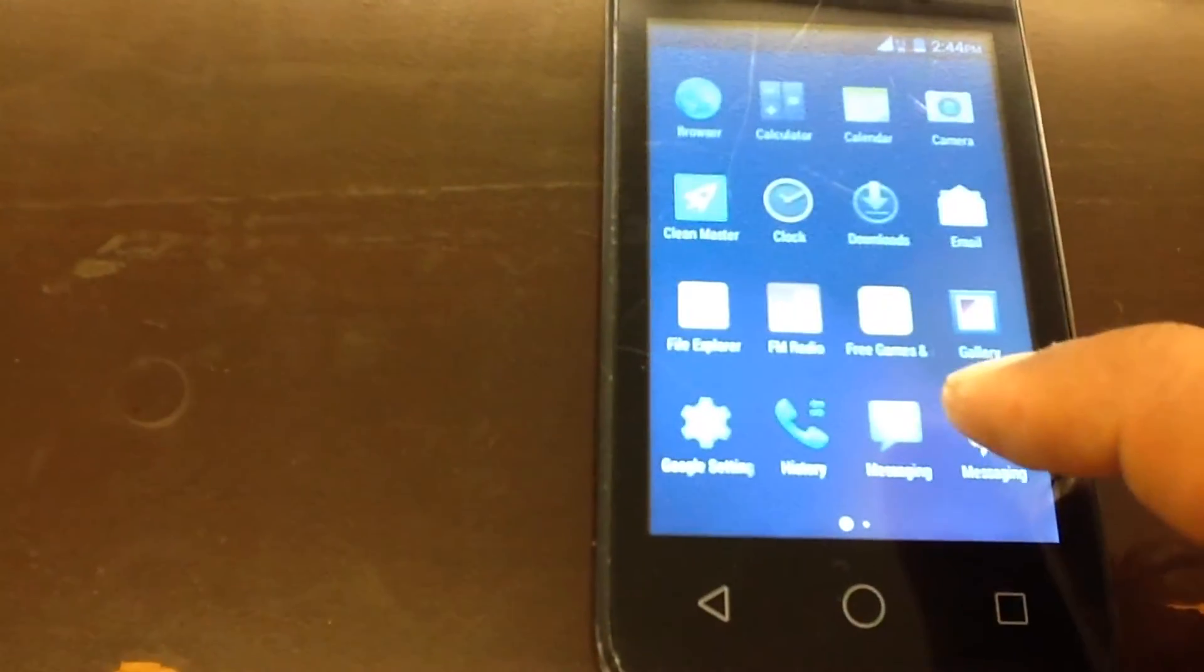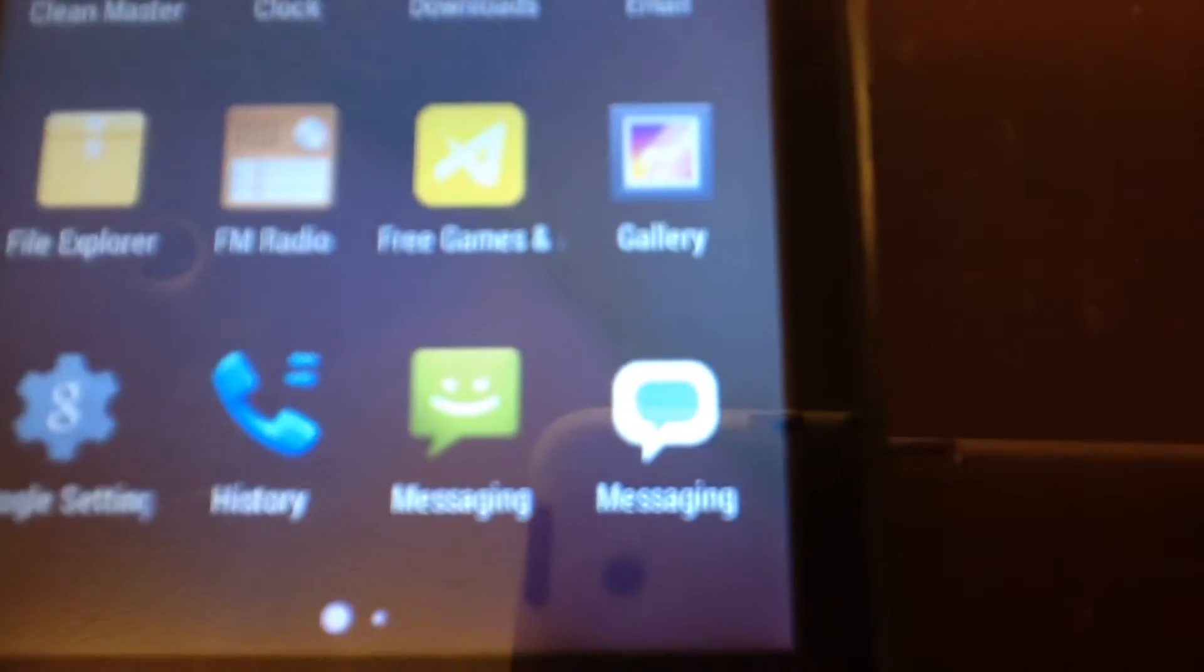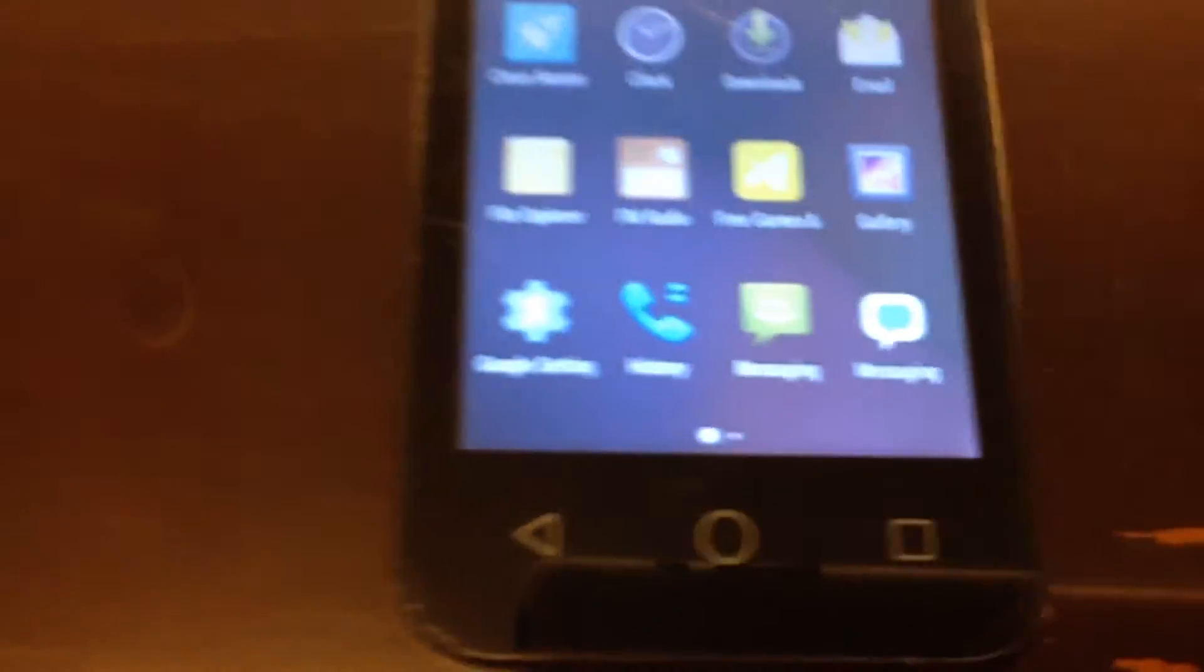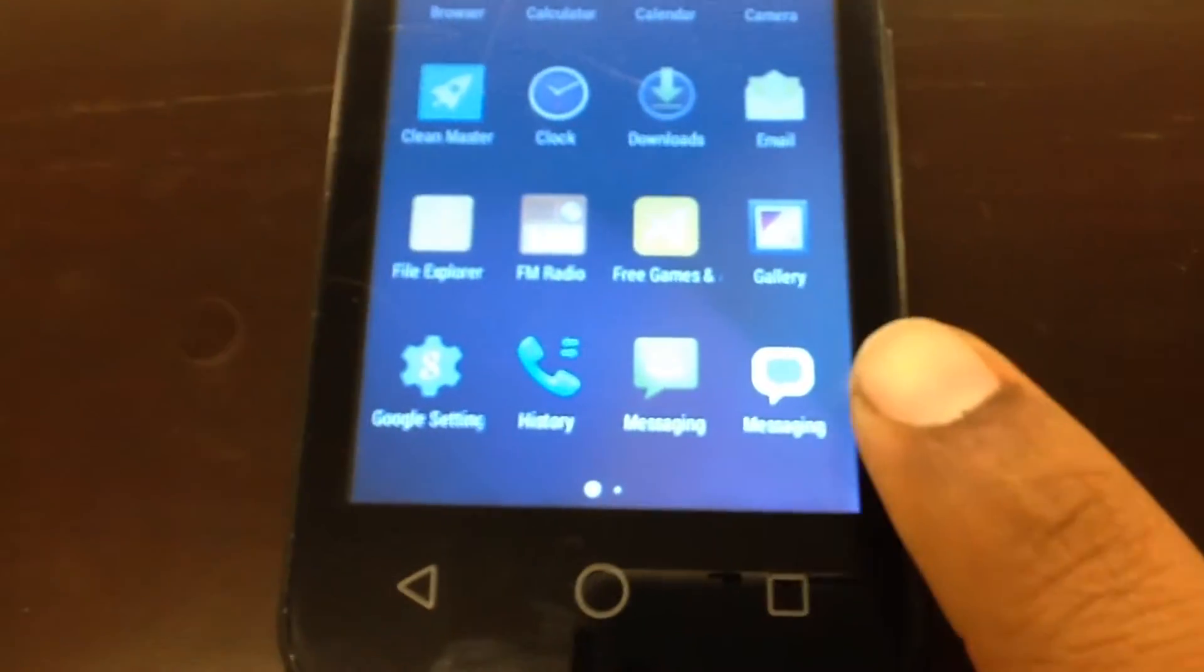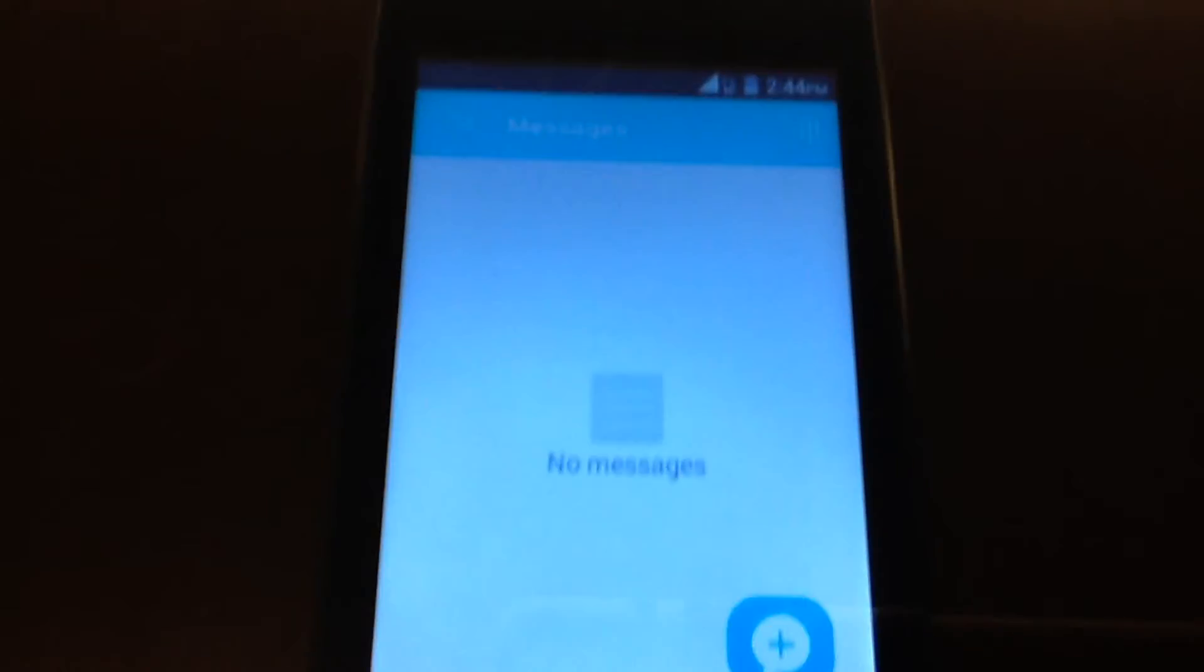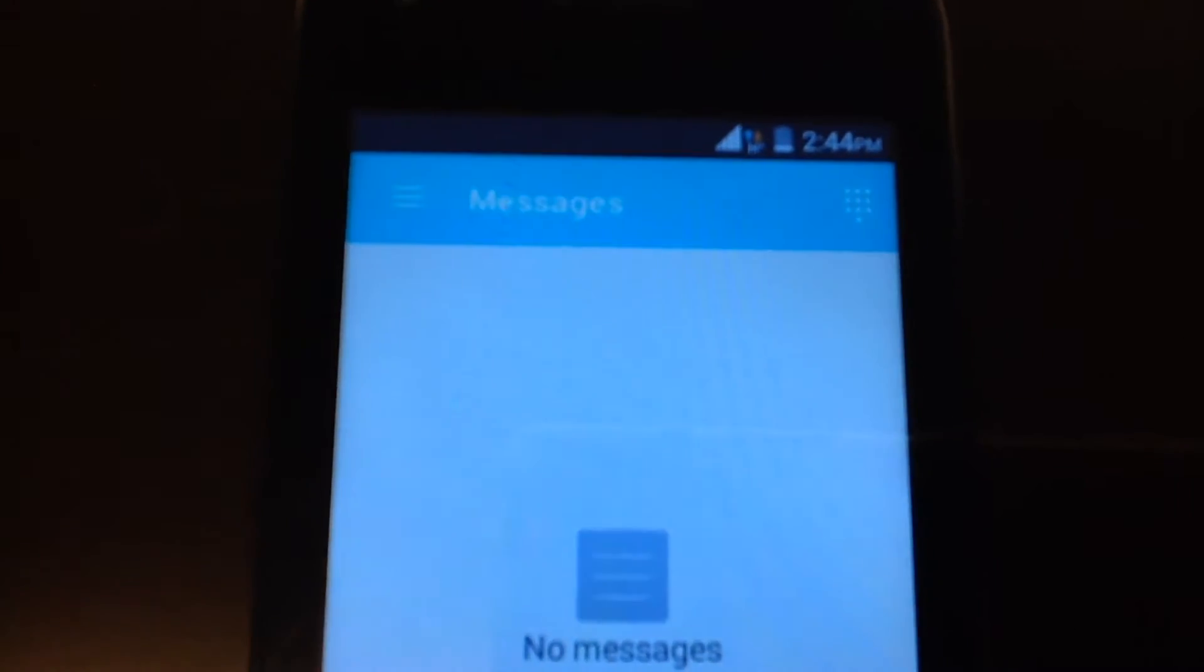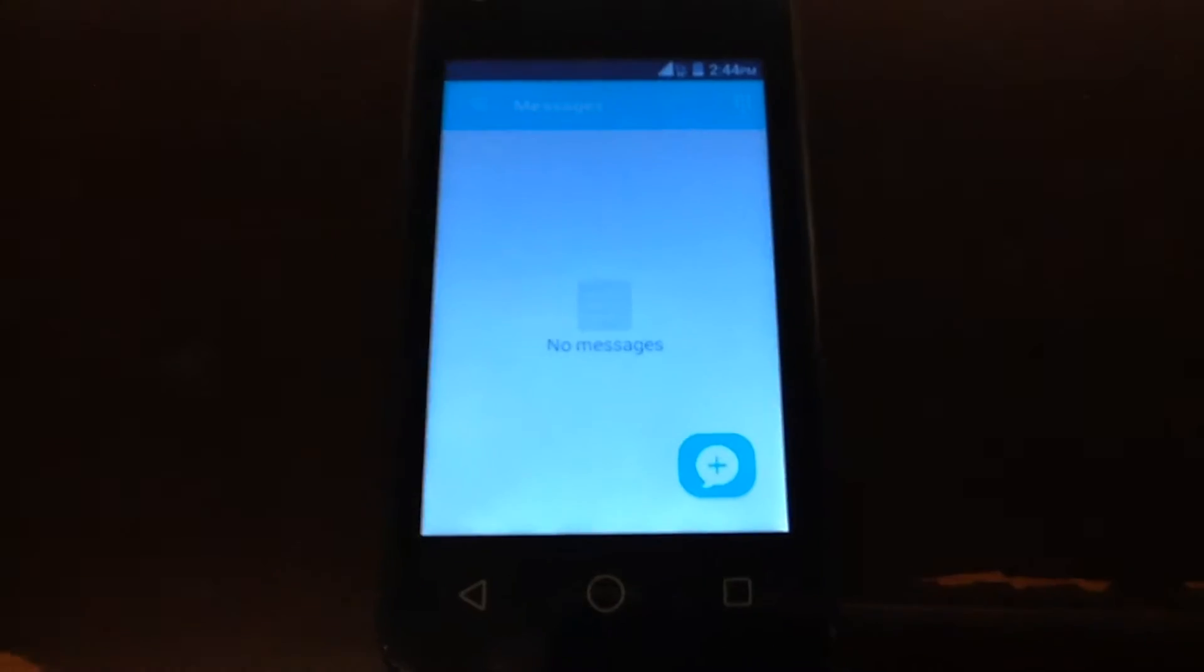This would be how you send text messages right here, with the Freedom Pop app. I'm waiting for it to load here. So that's how you would load your phone, sort of speak.